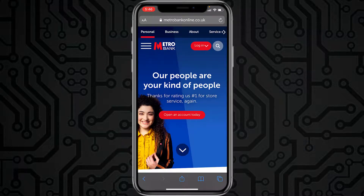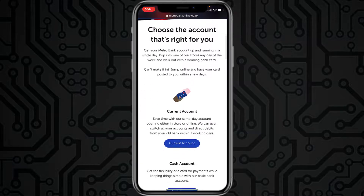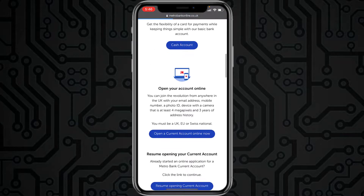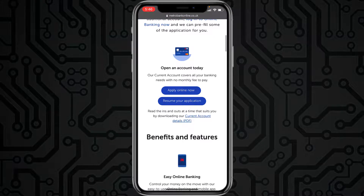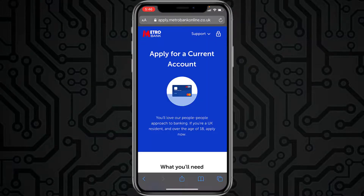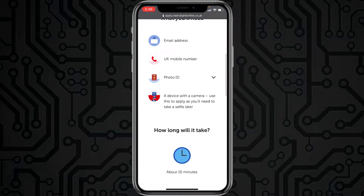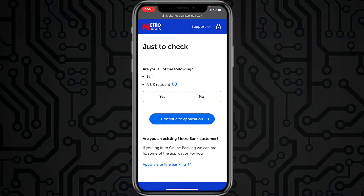To open a bank account in Metro Bank, return to the home page of the website and tap the option 'Open an account today.' Scroll down and select the option which is most suitable for you — you'll be provided with various account types, so select the one you prefer. The things you'll need are your email address, phone number, photo ID, and a device with a camera.